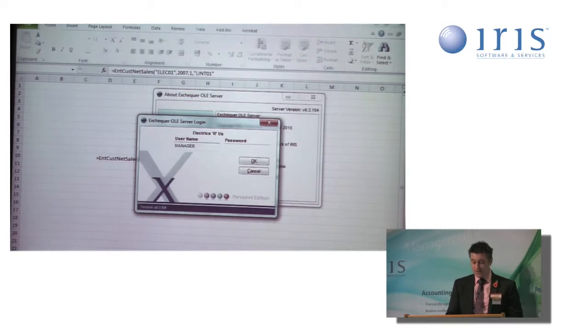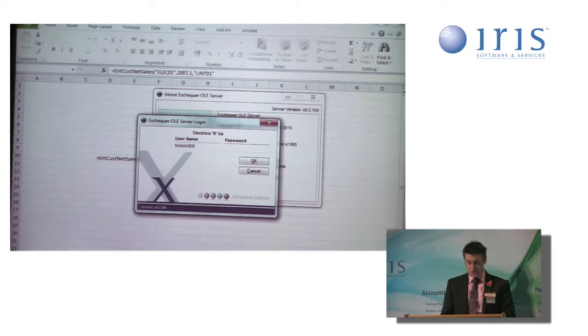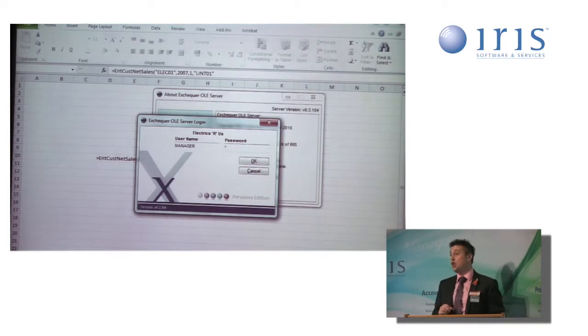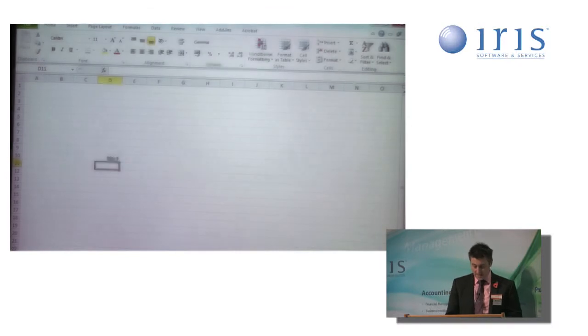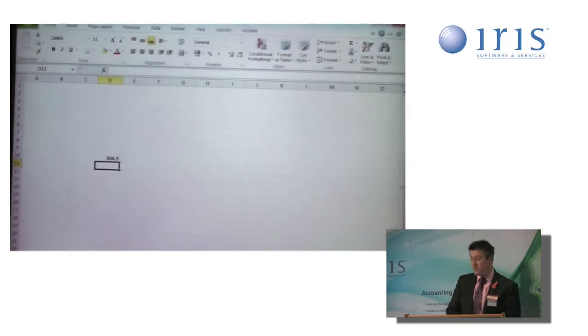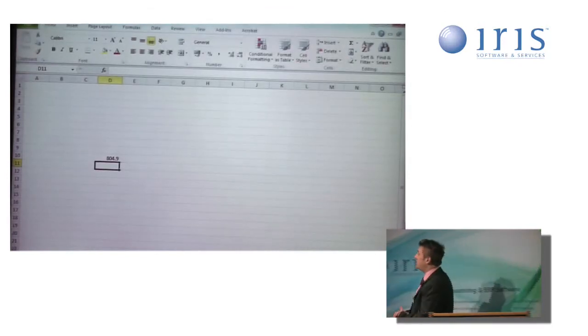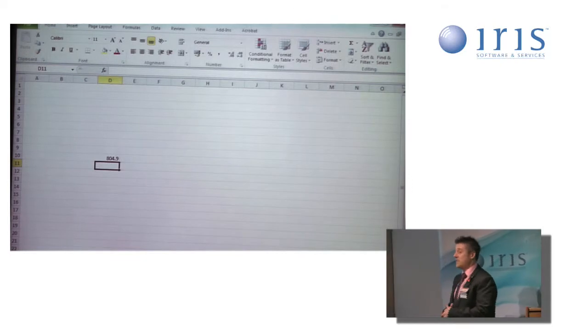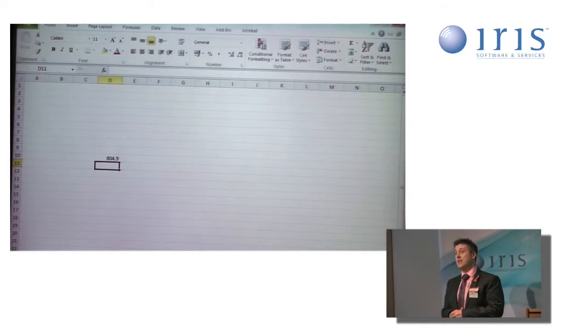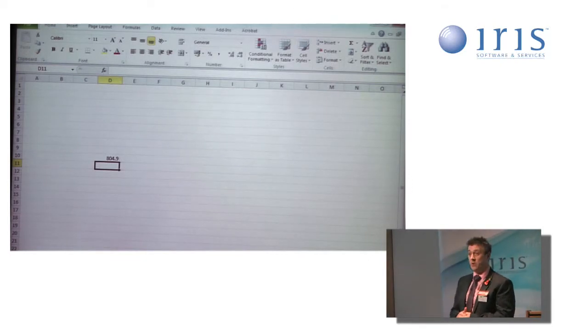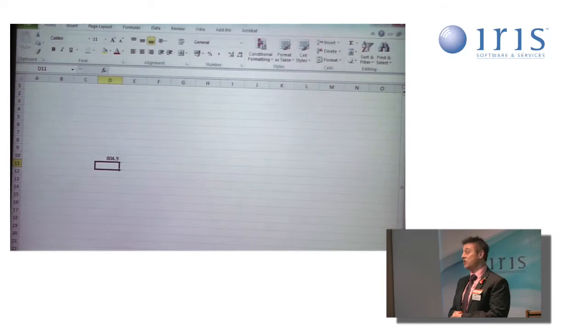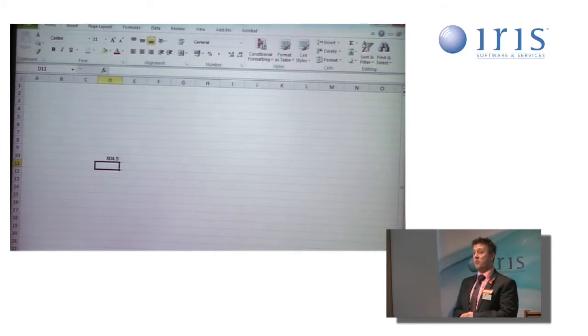As soon as it recognizes a valid function, it's asking me to sign in with my credentials. These are the same credentials you use when signing in to Exchequer. And it's now returned a value. So I can see straight away that my net sales to Lint01 for financial period 1 of 2007 is just under £805.